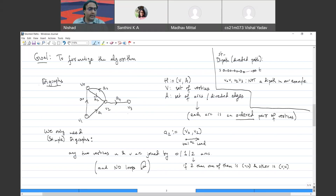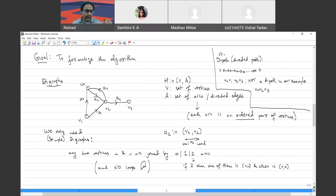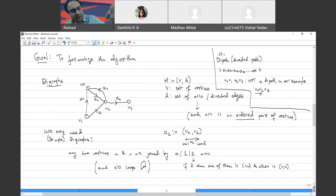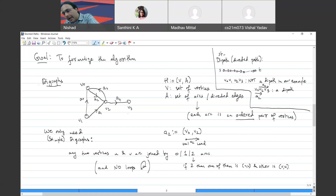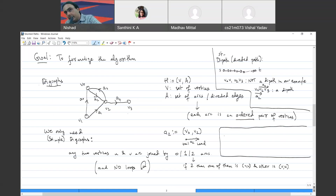However, v0, v2, v3 could be a dipath depending on which arc you are referring to. Arc a2 goes from v0 to v2, and there is only one arc joining v2 and v3 which goes from v2 to v3, so v0, v2, v3 is indeed a dipath. You can think of it as a sequence of vertices or as a set of arcs — one is more compact to write. Finding a path or dipath in a graph or digraph is solvable in polynomial time.